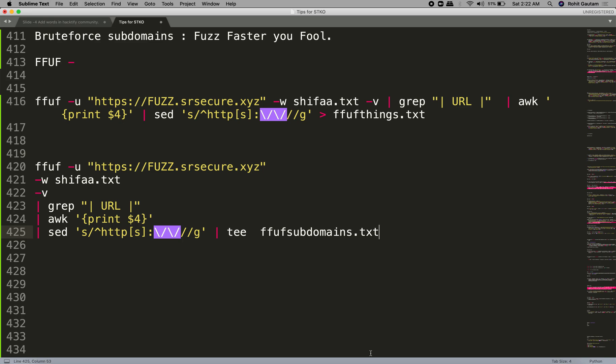We are going to use this tool to identify subdomains for our target. First, I have created some subdomains recently for this video and I'm going to identify these subdomains from FFUF. Remember, this tool is very good for fuzzing. For those who are not aware about FFUF, you really need to use this tool.